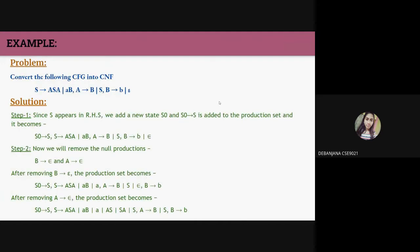Example: convert the CFG into CNF. Given: S → aSa | ab, A → b | S, B → b | ε. Step one: S appears on the right-hand side, so we introduce S' → S. Step two: remove null productions. B produces ε, and since A → B, A also produces ε. We first remove B → ε and update the production set, then remove A → ε to get the new production set.